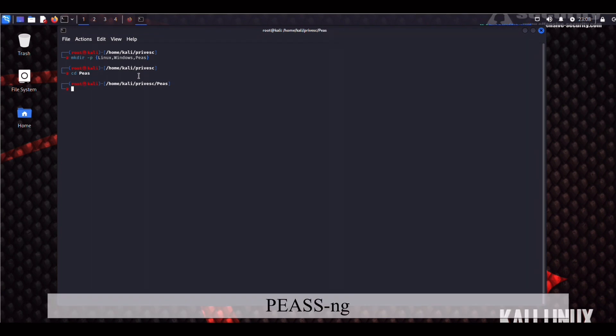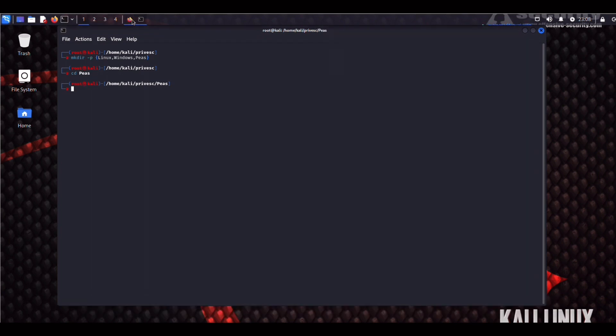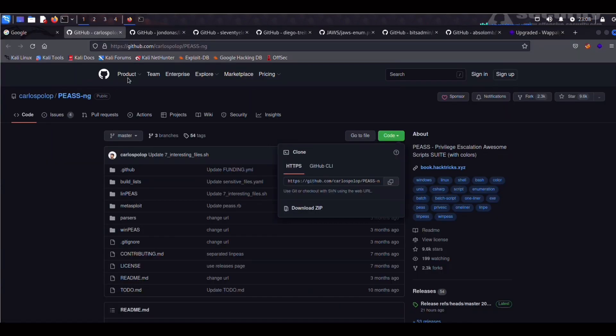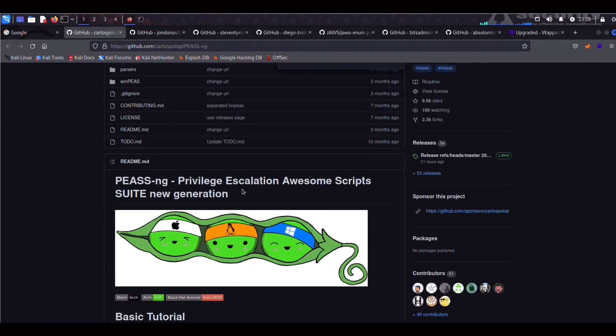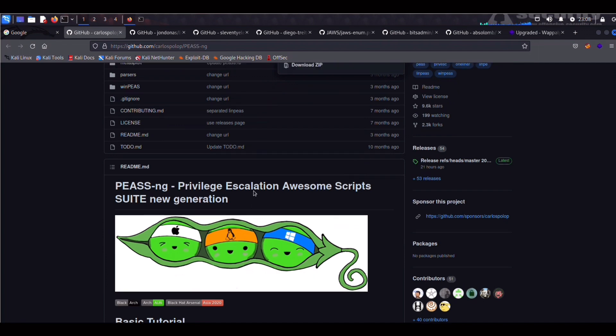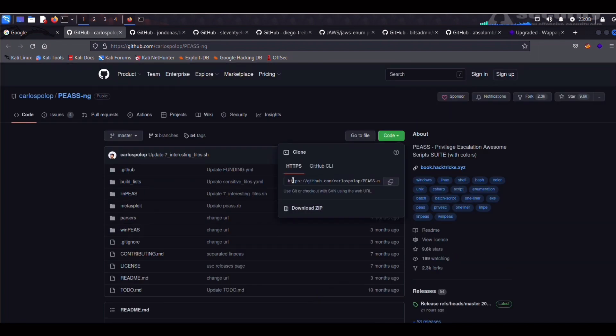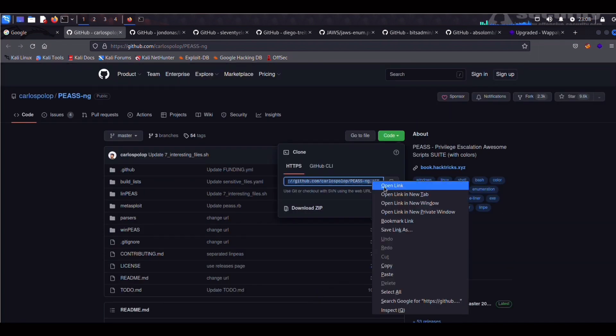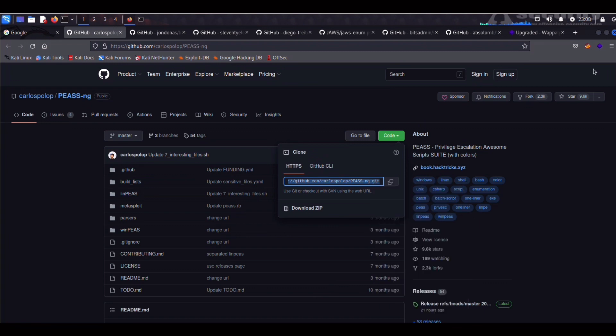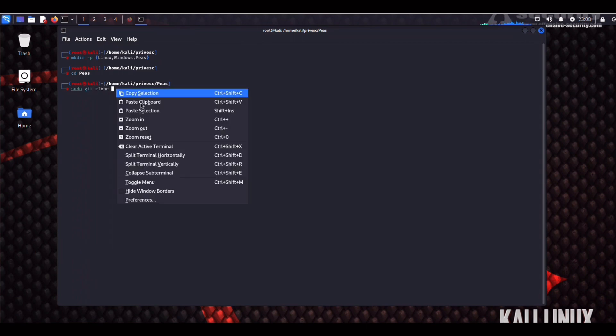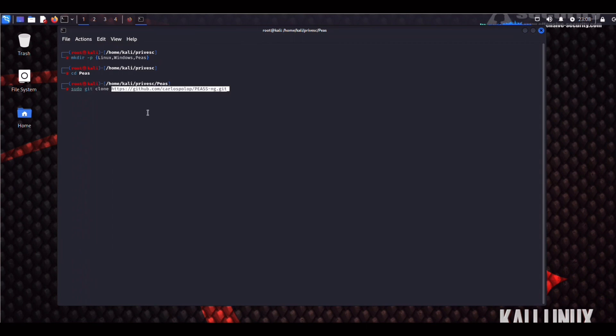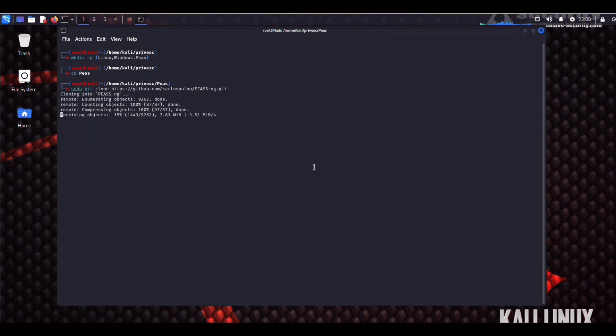We're going to get started with PS first. Open up our browser tab and navigate to Carlos Polov PEASS-ng. Particularly if you guys are prepping for OSCP or taking part in CTFs, these scripts are absolutely amazing. Let's copy that link and run a sudo git clone to grab the repo. So we do sudo git clone PEASS-ng.com.